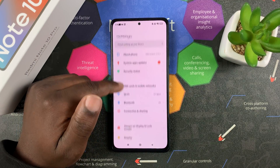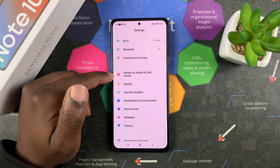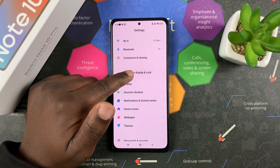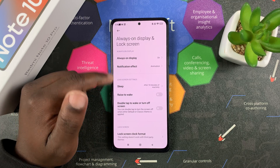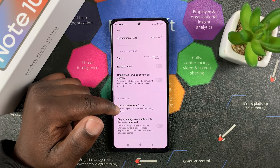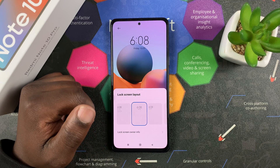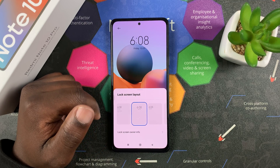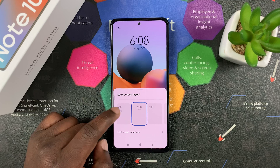The first thing you want to do is go to Settings, then go to Always On Display and Lock Screen — tap on that — and then go to Lock Screen Clock Format. From here you can choose the clock format that you want.